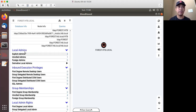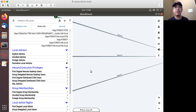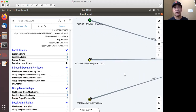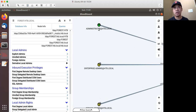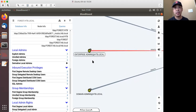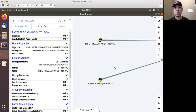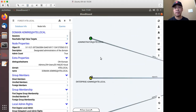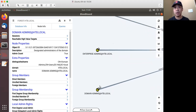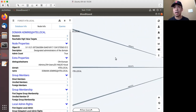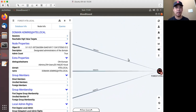One of the really interesting fields is local admins. Clicking on explicit admins will show all the accounts or objects that have administrator access to that particular machine. In our case, it's the user Administrator and the groups Enterprise Admins and Domain Admins. Notice that even though these are all nodes, they represent different types of objects — the top one is an administrator shown as a green icon, and the two bottom ones are groups shown as a yellow icon.